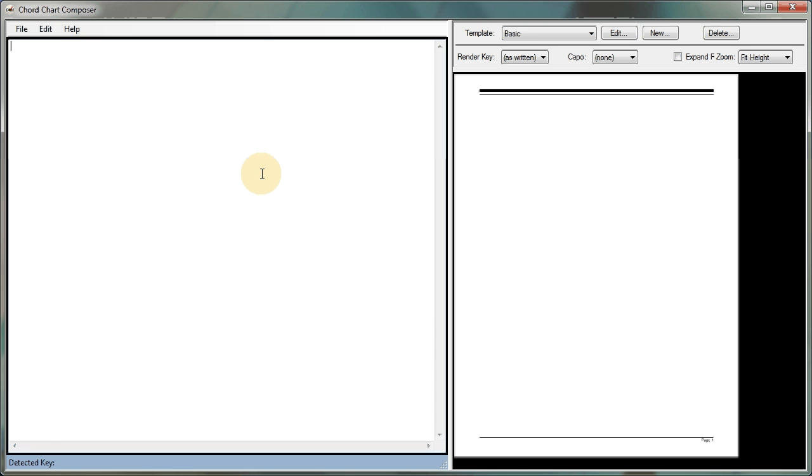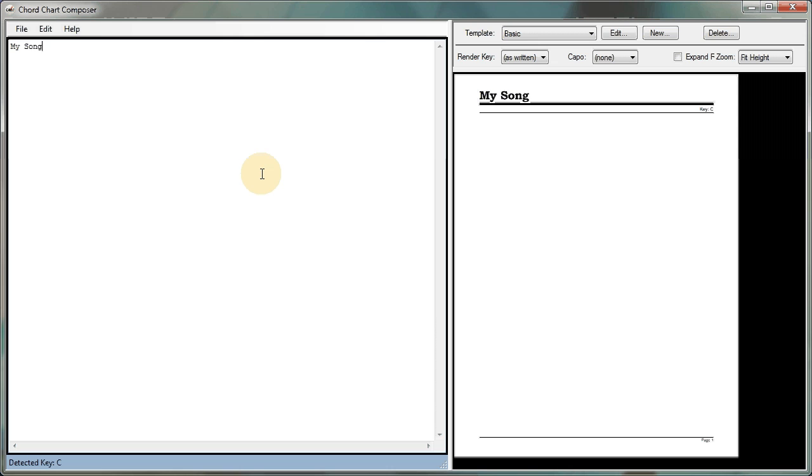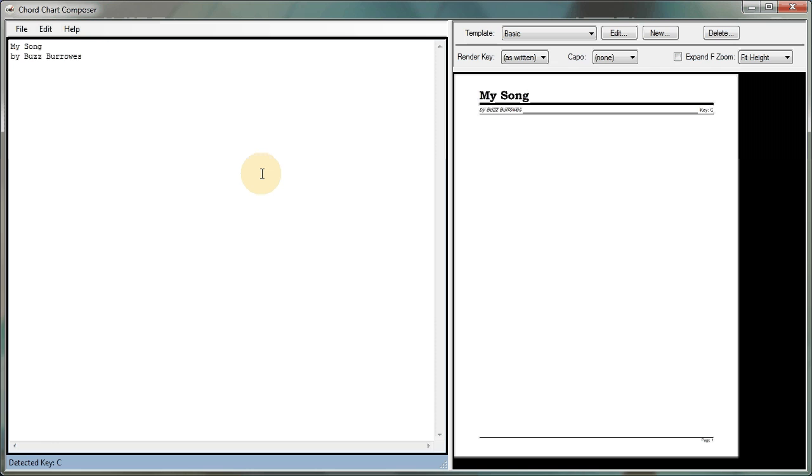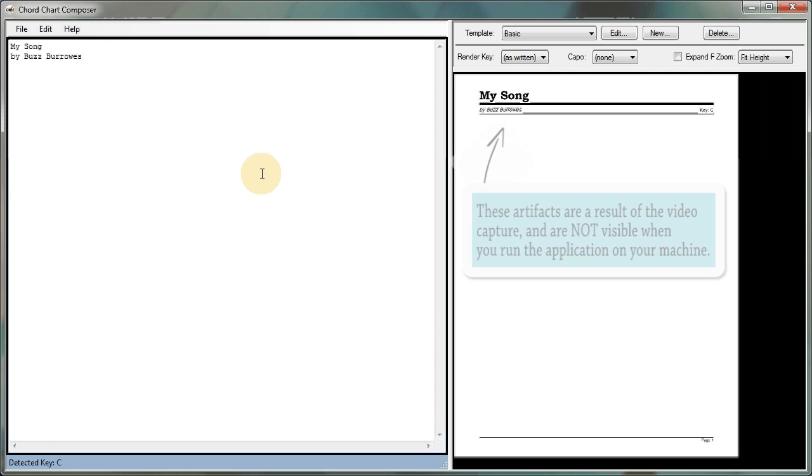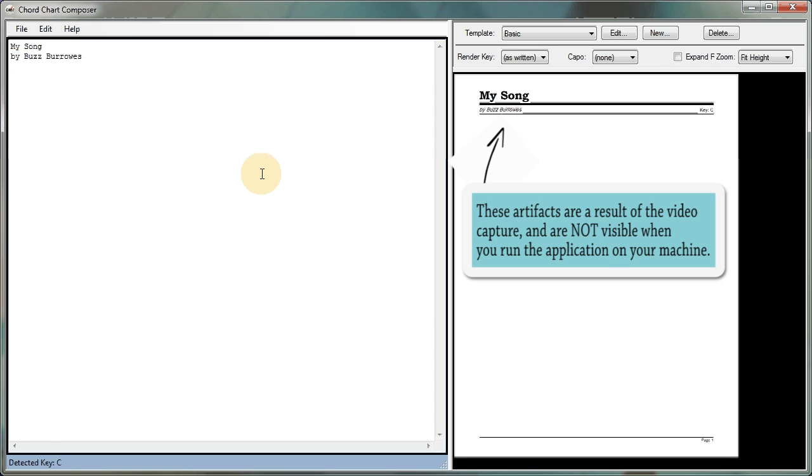First thing I'm going to do is give my song a title. And you'll notice that ChordChart Composer has already determined that the title for your song is most likely my song because it's the first line in the file. So let me add a composer. That would be me. And again, the program is automatically detecting that this is the composer. It's the second line in the file immediately following the title.